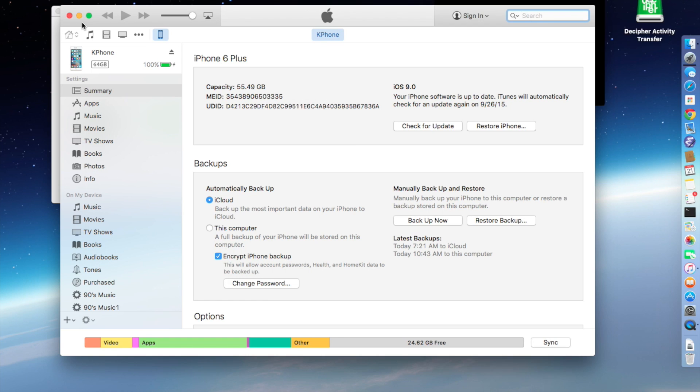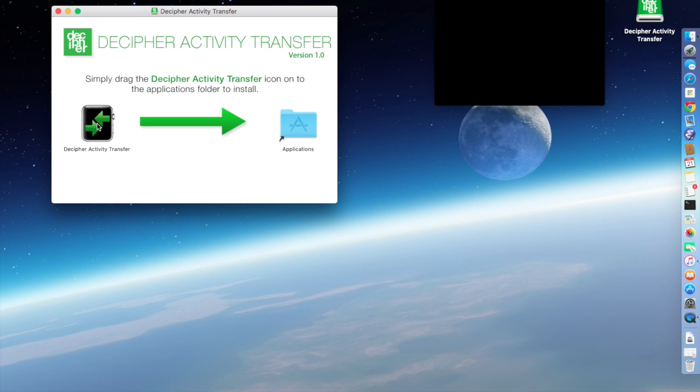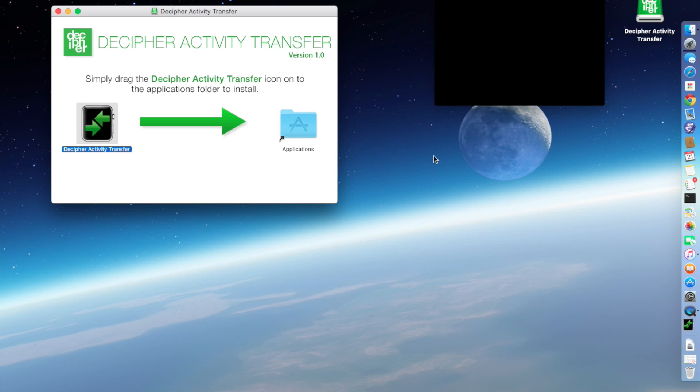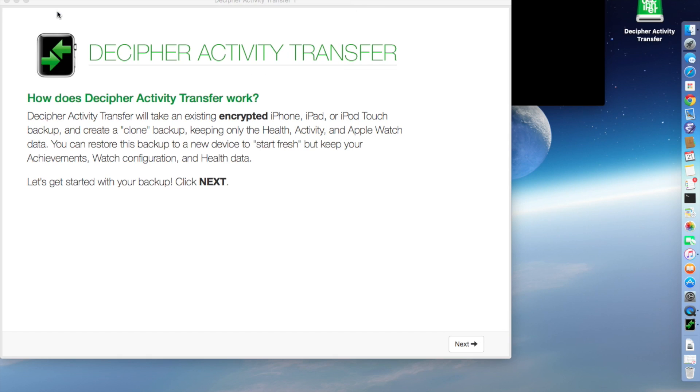Okay, now that the backup is completed, we're going to minimize iTunes for a minute, and we're going to run this tool, Decipher Activity Transfer. Yes, this was downloaded from the internet and signed, and I do want to run it. Let's close this DMG window.